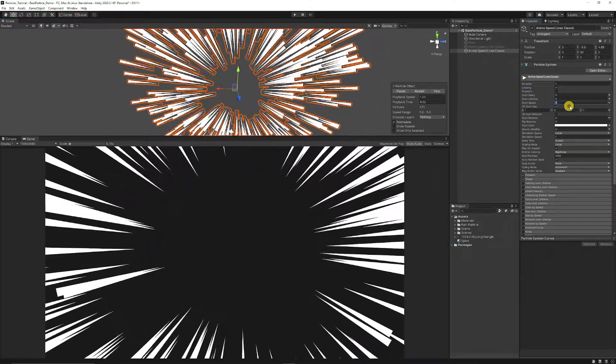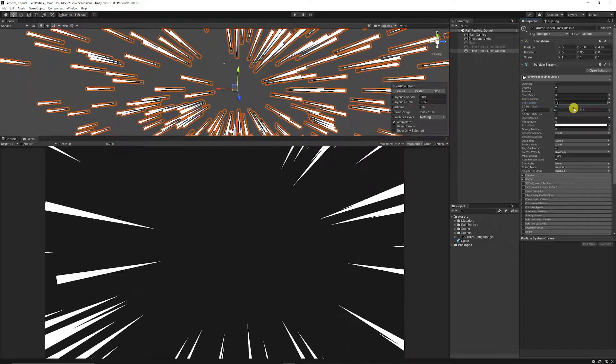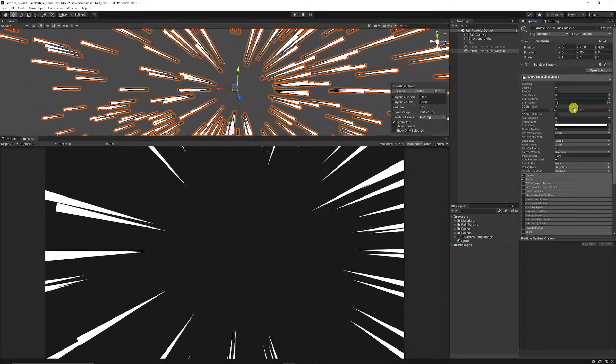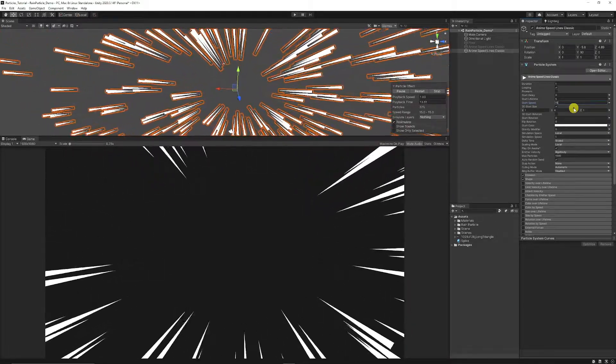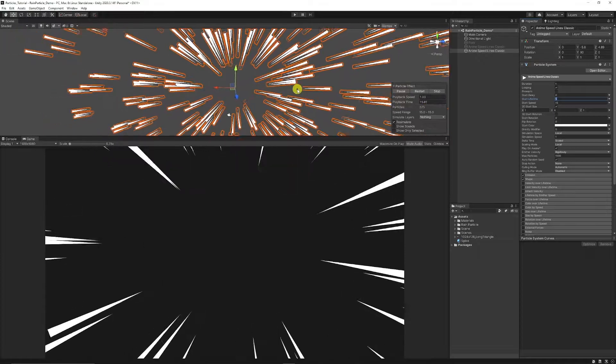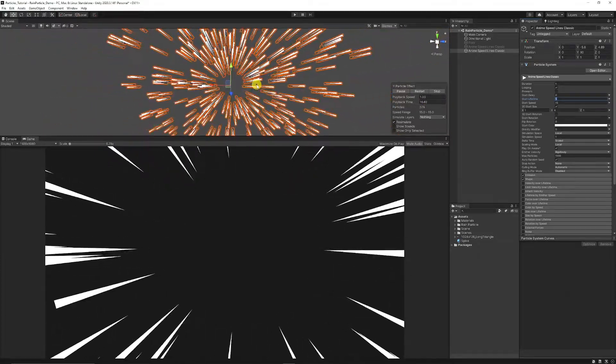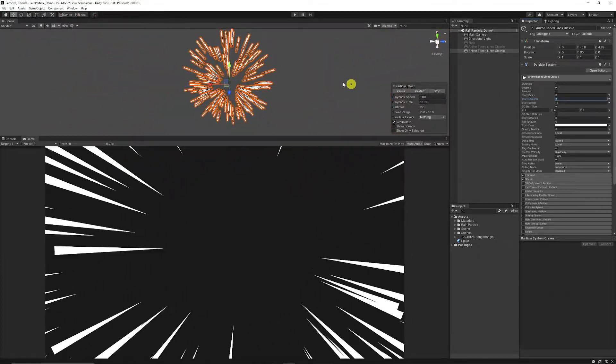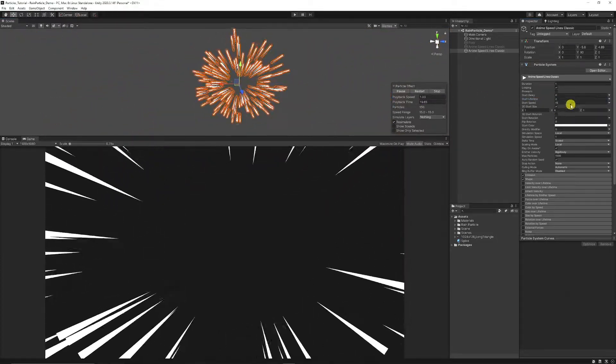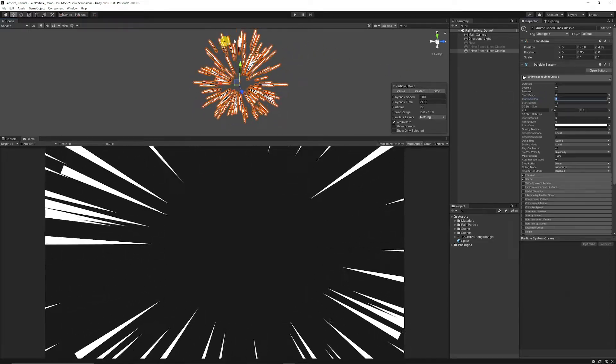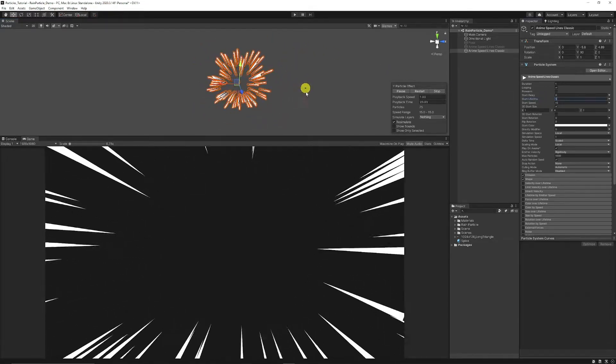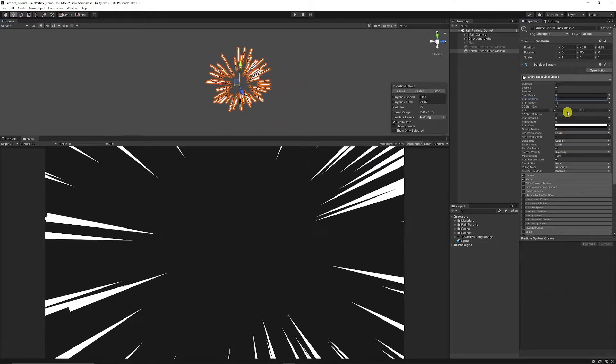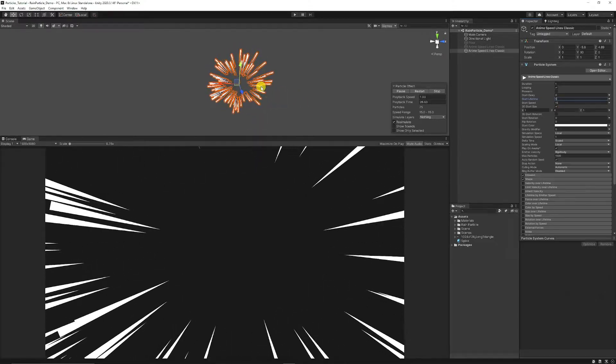Then we can set our start speed to around 15. This could be higher if you want the effect more vivid in your face. You can set the start lifetime. You can see here in my scene if I set it down to 2 you just get less particles around the edge. We could even set it to 1 if we don't need it then it saves some performance.